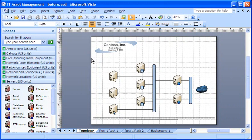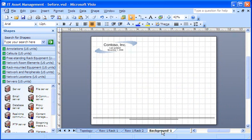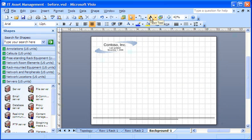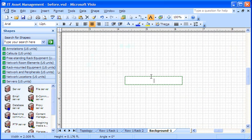I'd like to add the word Draft as a watermark. So I click the Background Page tab, and now that I'm on the background page again, on the Standard toolbar, I click the Text tool, click the middle of the page, and then type Draft.